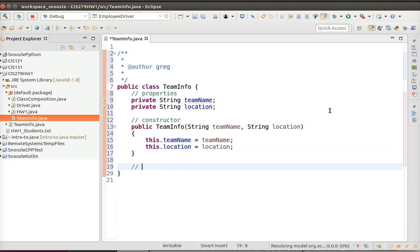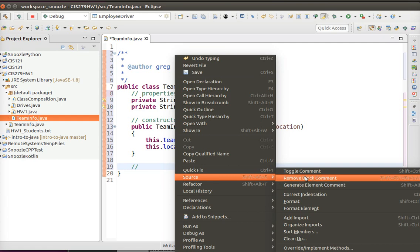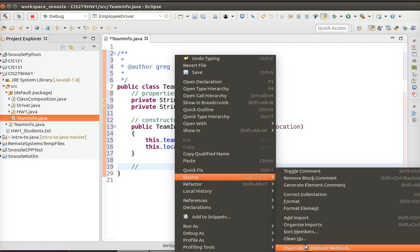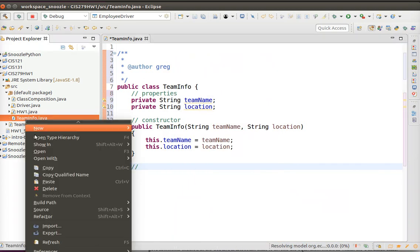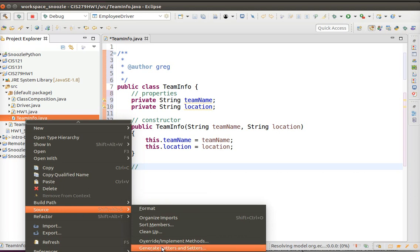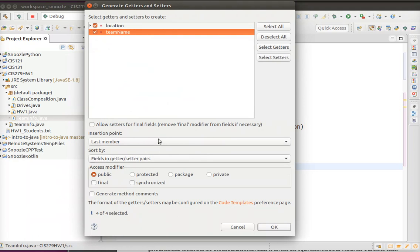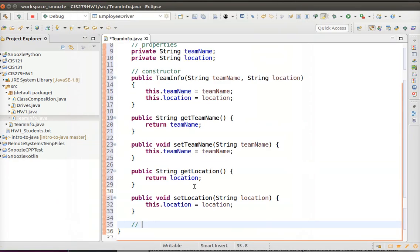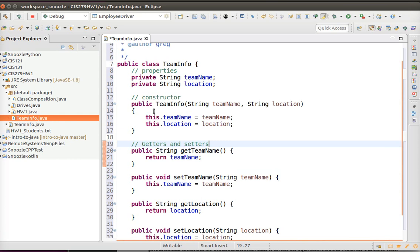To speed things up, in Eclipse you can generate getters and setters. I'll go to Source, then Getters and Setters, and do getters and setters for both of these fields. So now I've made the TeamInfo class with the team name information.